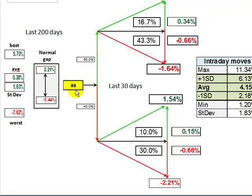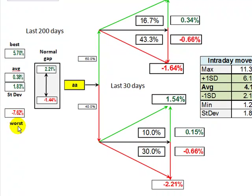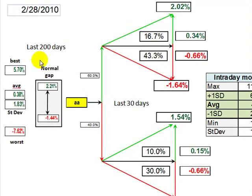Let's take a look at what Alcoa, symbol AA, has done over the last 200 days. When I've measured the percent difference between the close and the open, the largest favorable gap if you're long was 5.7%, and the worst adverse gap was minus 7.62%. The average gap was 0.38%, but the most important statistic is the standard deviation of 1.83%. To find a range of normal — defined as the average plus or minus one standard deviation — Alcoa could gap as high as 2.21% or as low as negative 1.44% and still be within the range of normal.